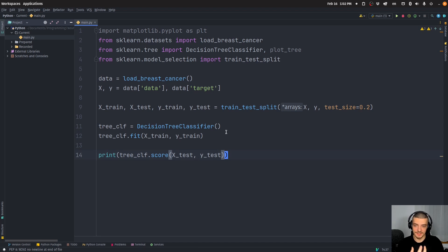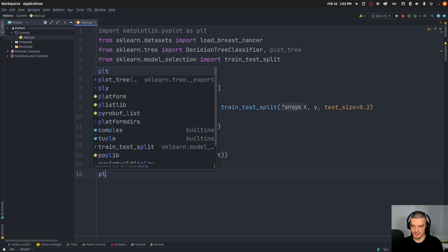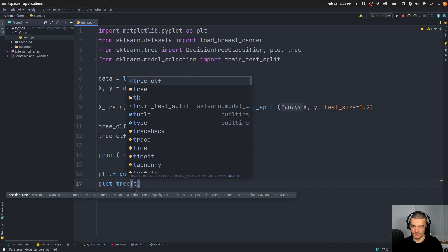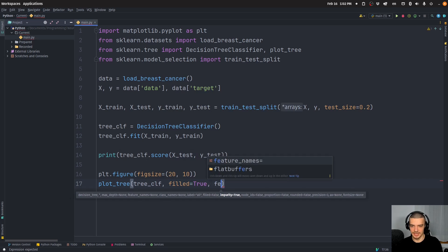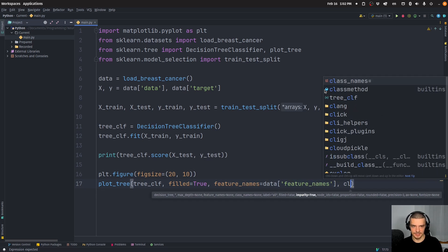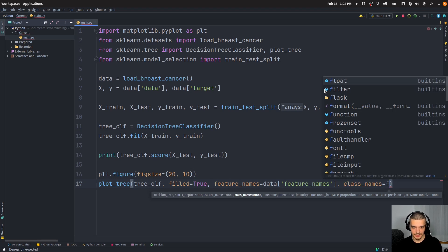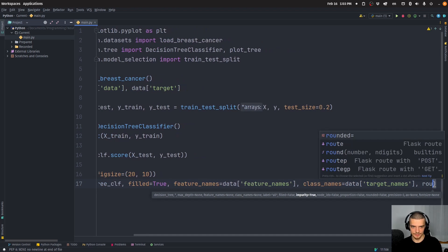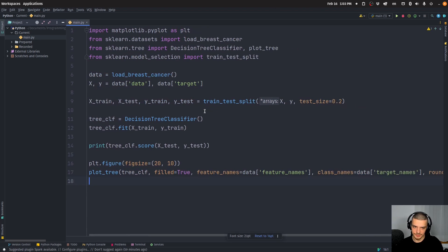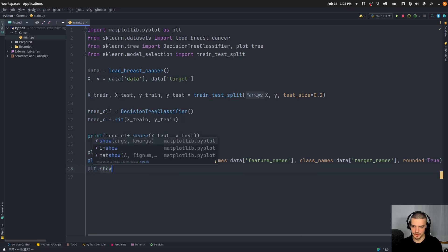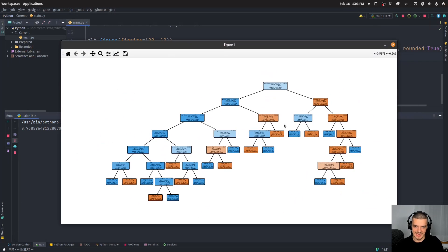We want to explain how this model works. In the case of a decision tree classifier, which is an inherently explainable model, it's quite simple — we just plot the decision tree and can see exactly how the decision is made. So we say plt.figure(figsize=(20, 10)), then call the plot_tree function: plot_tree(tree_classifier, filled=True, feature_names=data.feature_names, class_names=data.target_names, rounded=True), and then plt.show(). This is all you need to do to explain a decision tree classifier without any LIME.